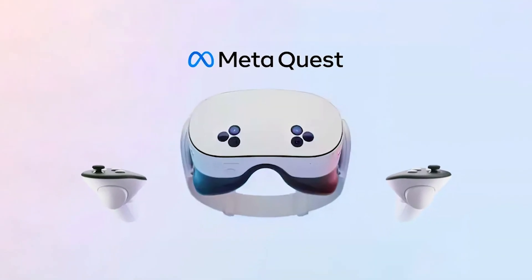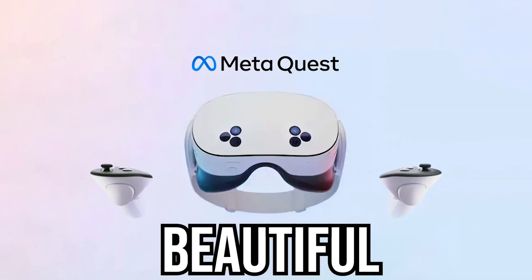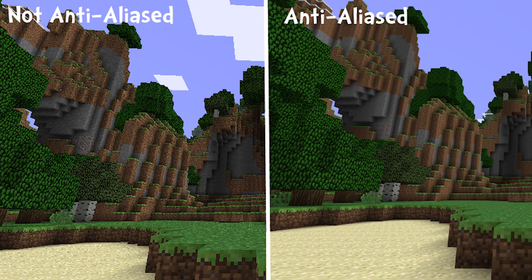The Oculus Quest 3S is a beautiful headset, but there are downsides to it, one of them being quality.